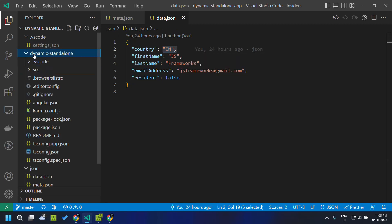Now let's go to our dynamic standalone application. Previously I had done a video on how to create a dynamic form by making use of Angular 13 components, where we made use of ng modules and all such things. But here in this application we will be making use of standalone components alone — we won't be using any ng modules.